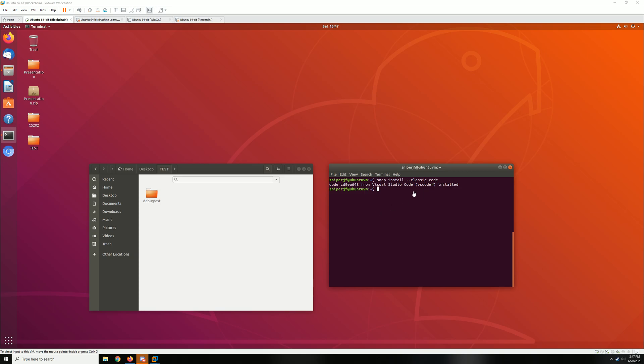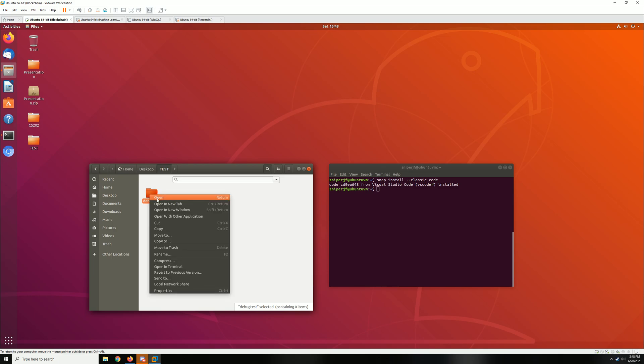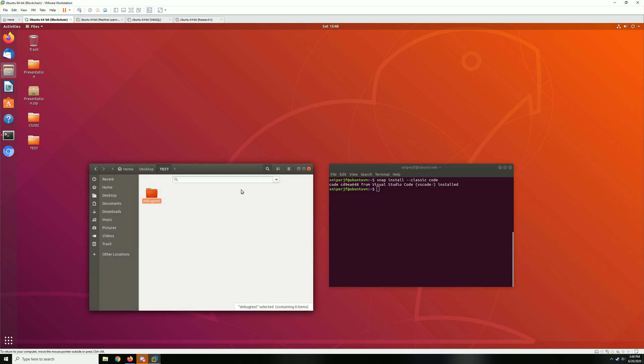So the first thing you do is get Visual Studio Code installed. You can do that by running this command snap install classic code or any other way that you can get it installed. Once it's installed, go ahead and make a folder we're going to test this with. Then right click on the folder, click open with other application, and select Visual Studio Code.